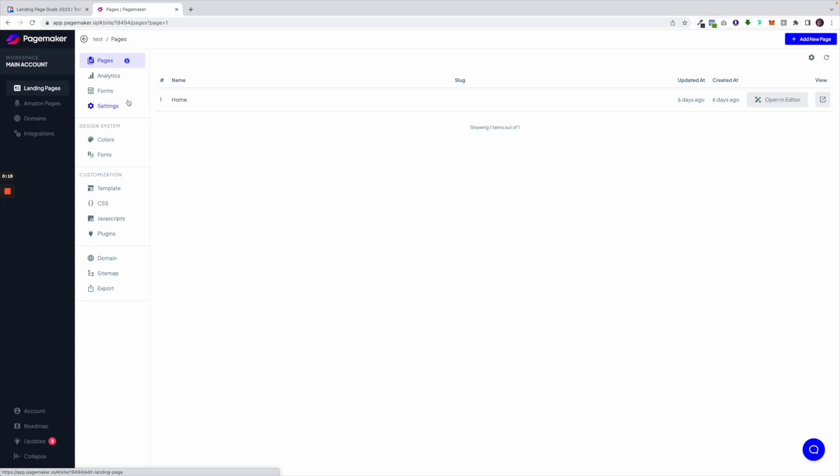Inside your campaign settings you're going to see all your different options. The first thing you're going to see is all the different pages you have. If you have a landing page there'll only be one page. If you have a website you'll be able to see all your different pages here.